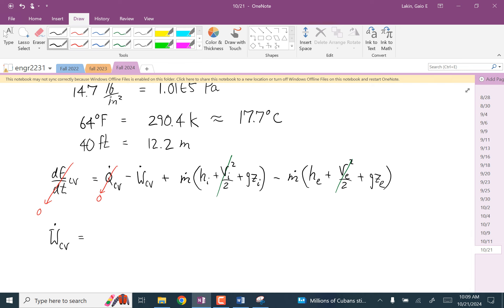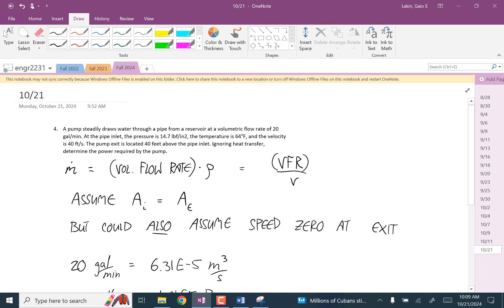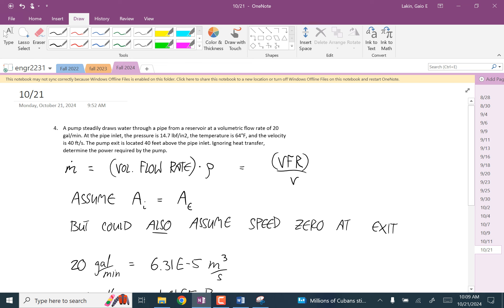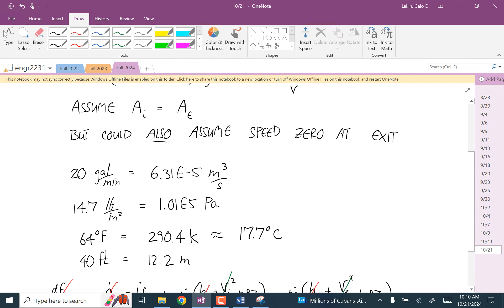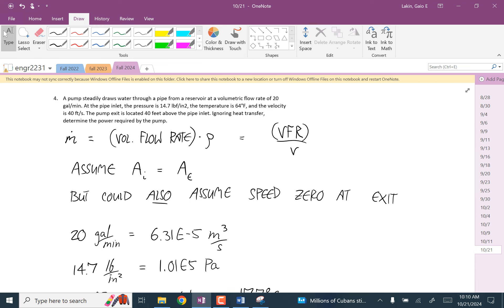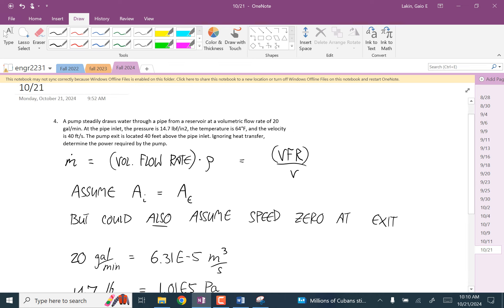That's right. So now we just have M-dot times the quantity G Z inlet minus G Z exit.